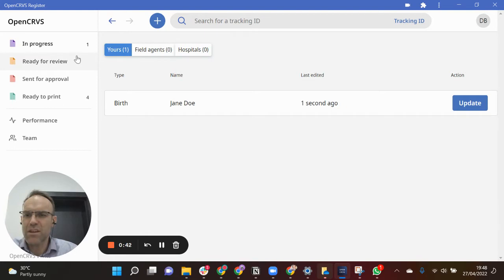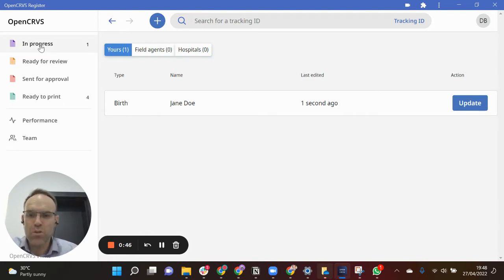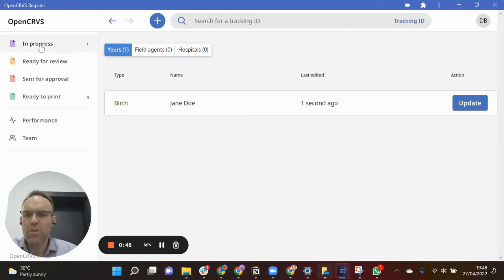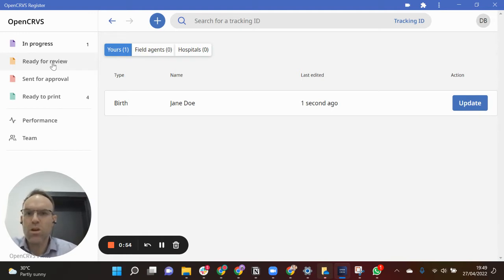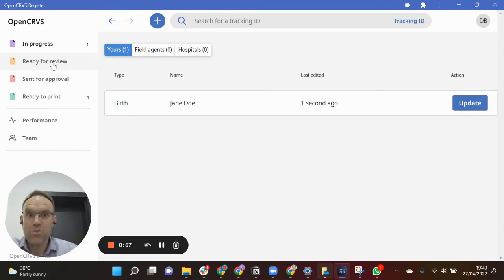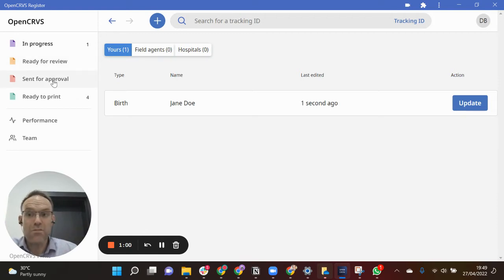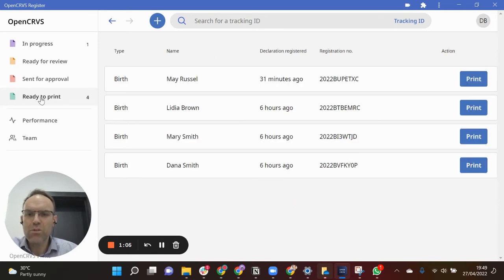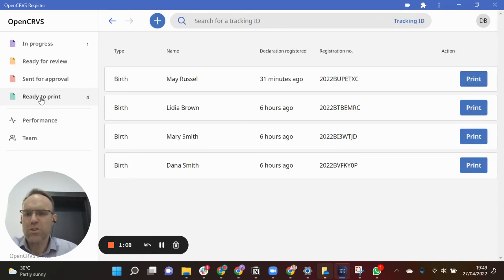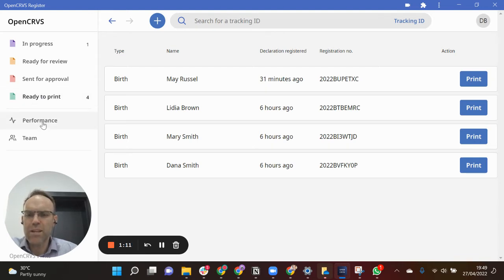On the left hand side you see a number of work queues. The first is in progress or drafts which I'm currently working on. Then there's some other work queues which present the work that I have to do today, so there may be applications which are ready for my review, applications which I have sent for approval, and then other records which are now ready to print so I could print off the birth certificates. There's also performance management modules and team management as well.